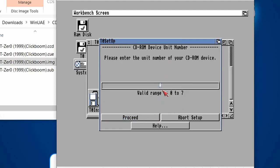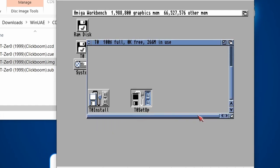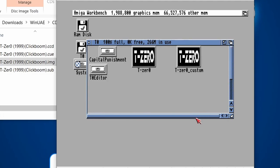The unit is 0. And then we need to choose this option, Save Preferences. Proceed. And there we go. That's now all set up.